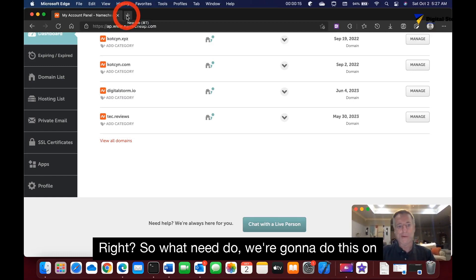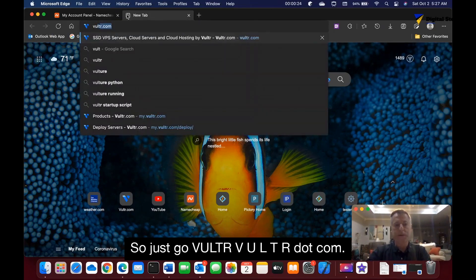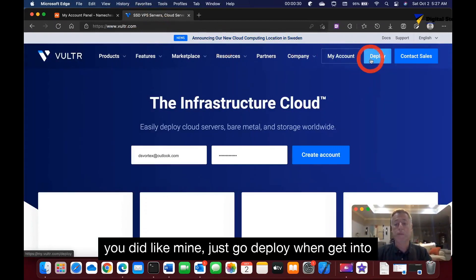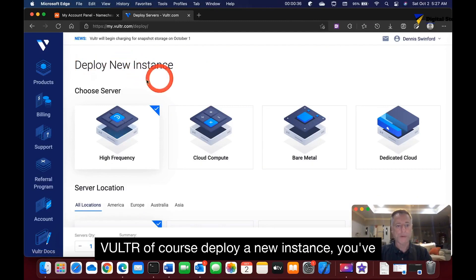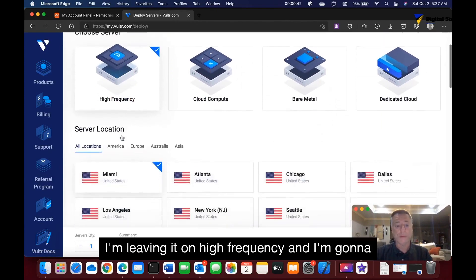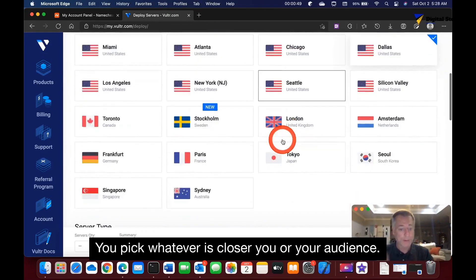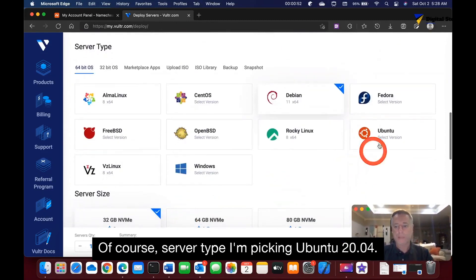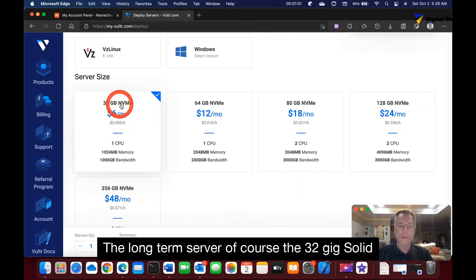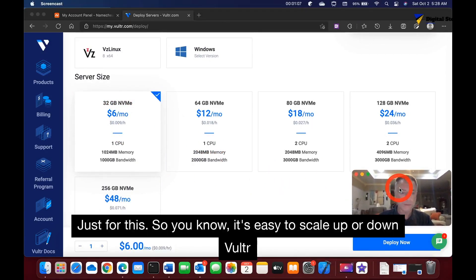We're going to do this on Vultr VPS servers, so go to Vultr — V-U-L-T-R dot com. If you haven't already set up an account, do so. Go to Deploy to launch a new instance. You have several options: cloud compute or high frequency. I'm leaving it on high frequency, picking Dallas as my location. For server type, I'm going with Ubuntu 20.04 LTS, and the 32 GB SSD for six bucks is all I need.